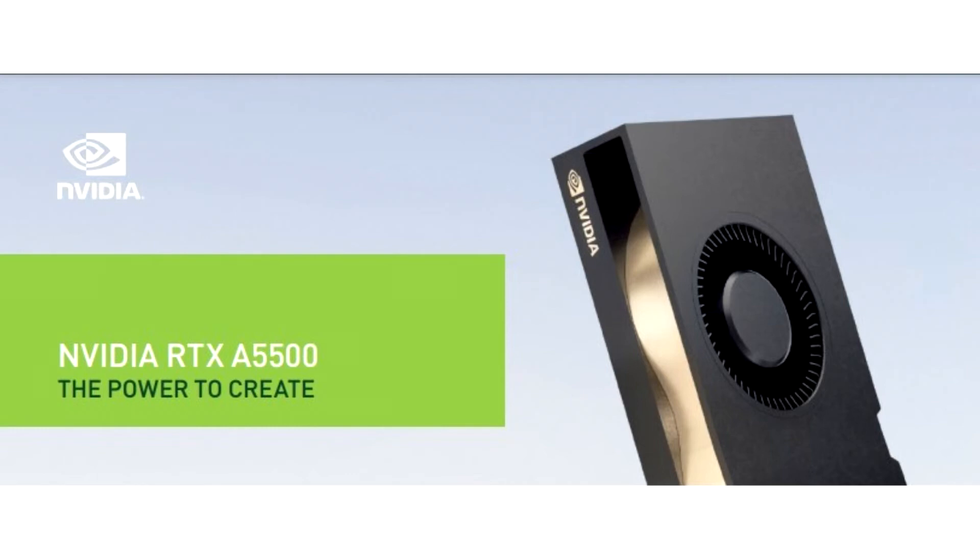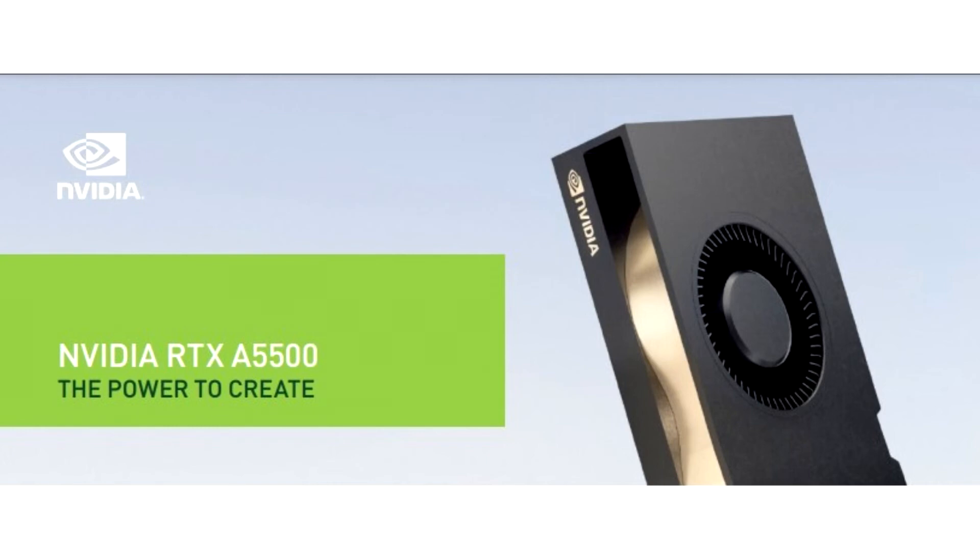The RTX A5500 Laptop GPU is targeted at mobile workstations and is based on the GA103 silicon, with 7,424 CUDA cores, 232 Tensor cores, 58 RT cores, and 16 GB of ECC GDDR6 memory across a 256-bit wide memory interface.